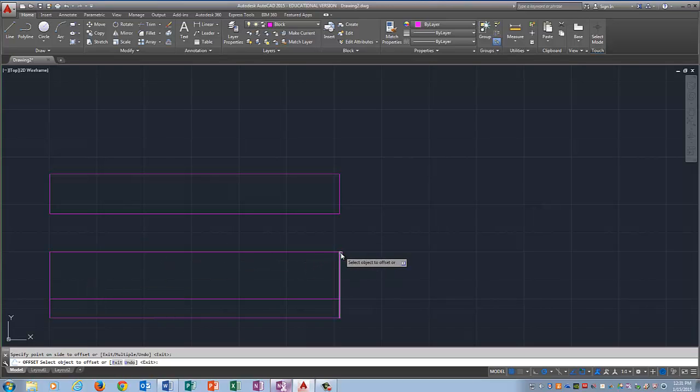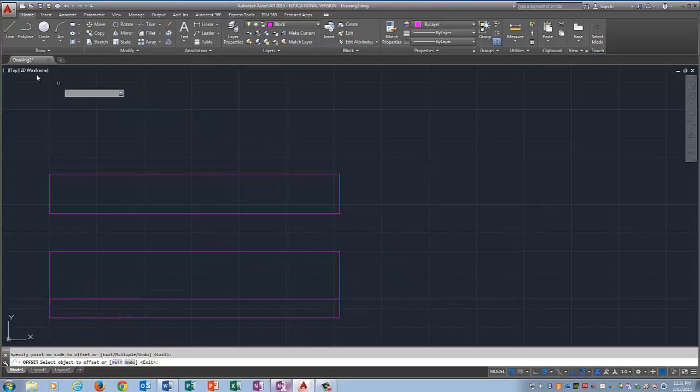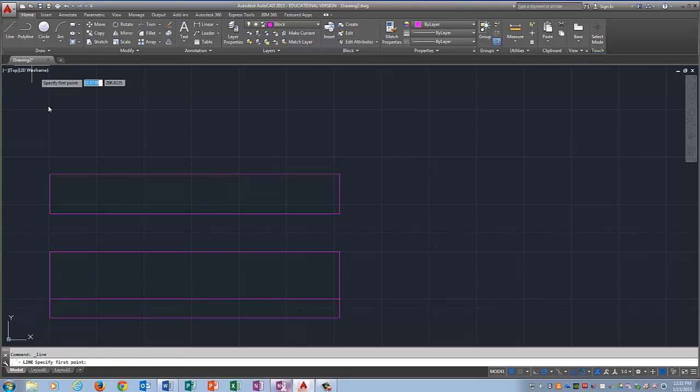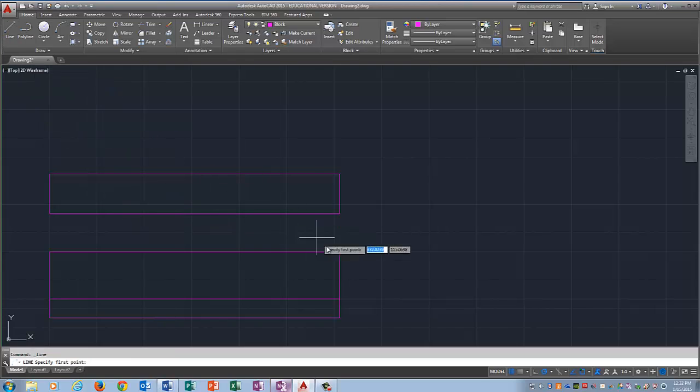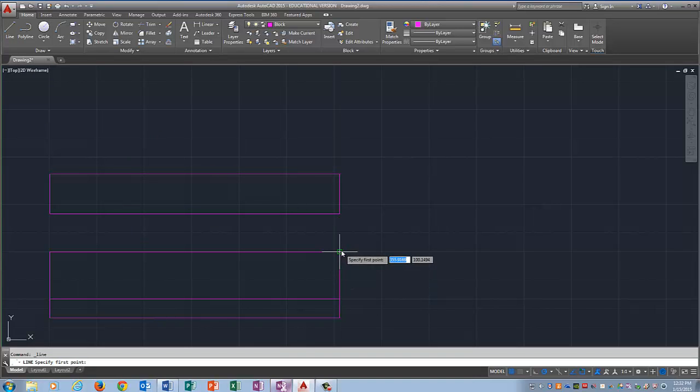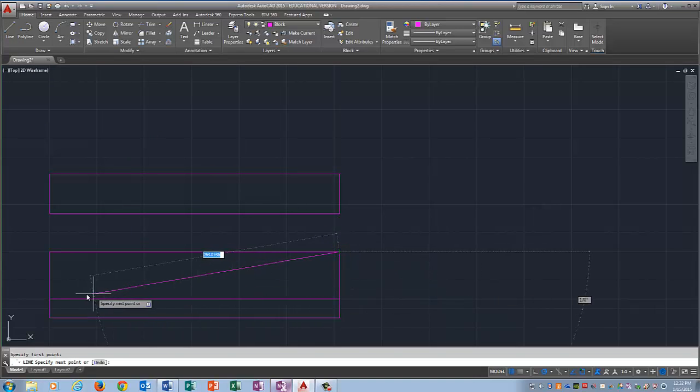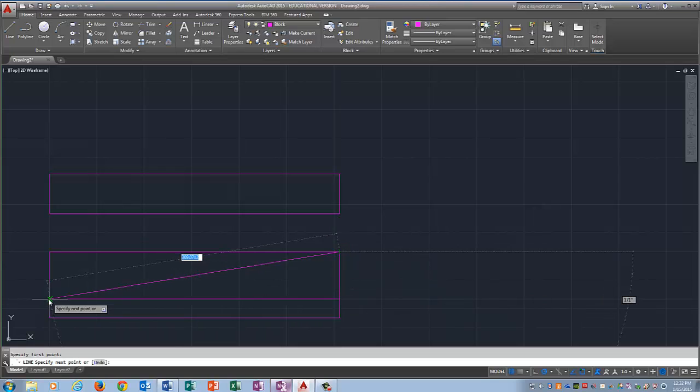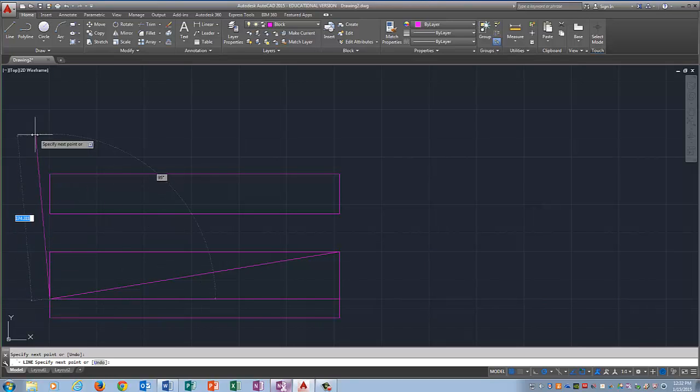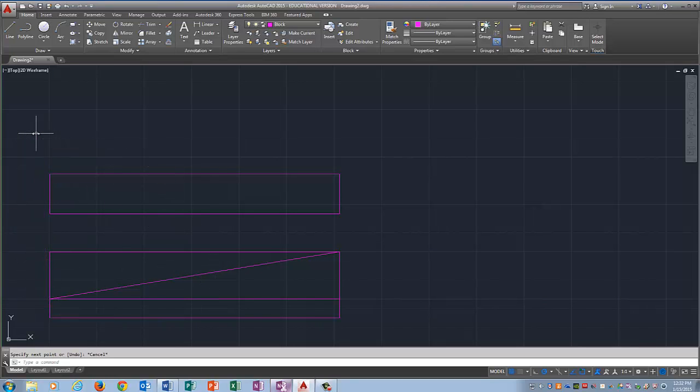Now I need to connect this corner to this corner. So I'm going to come up here and click on line. And notice that object snap is still working because it found me the end point and it found me that intersection. Hit escape to get out of the command.